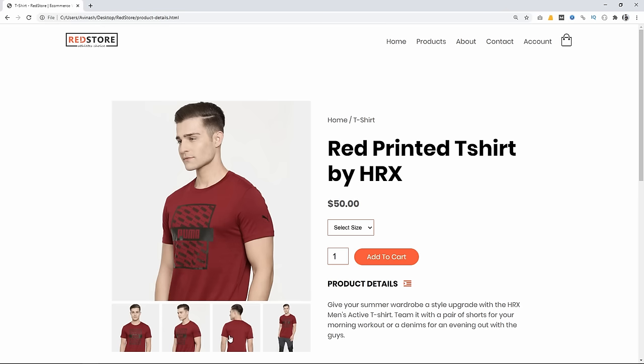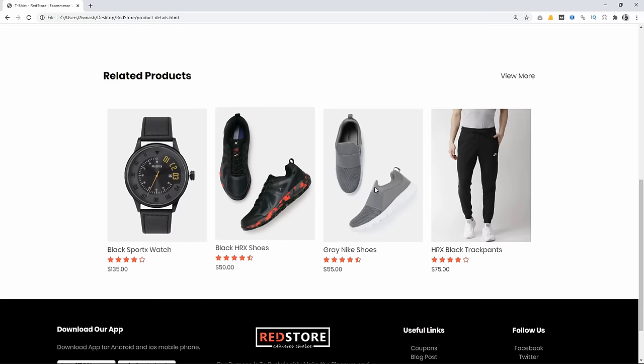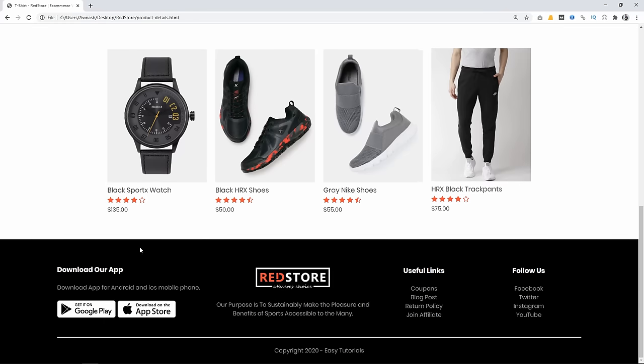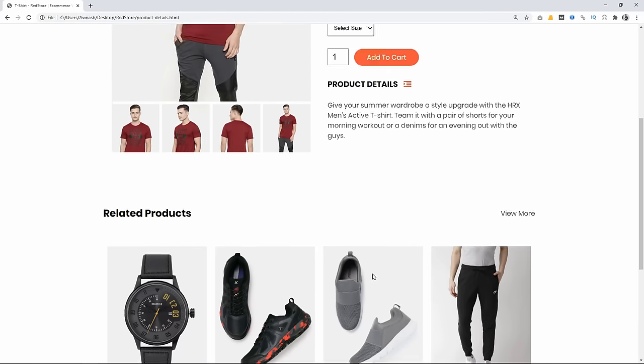After that we have a title, view mode option, some related products, and the same footer.